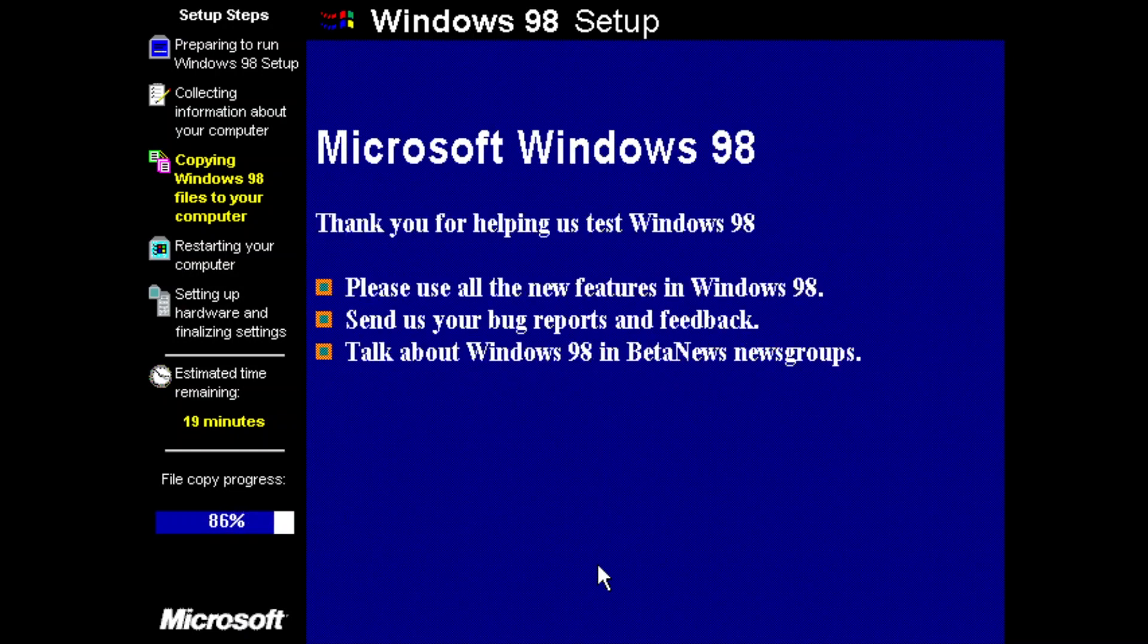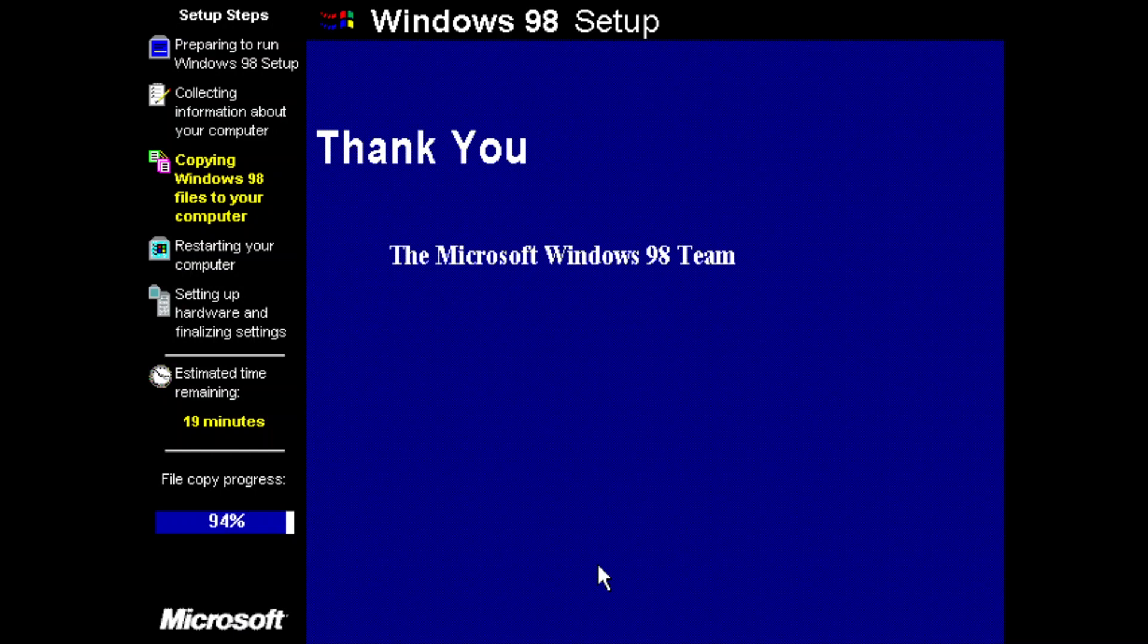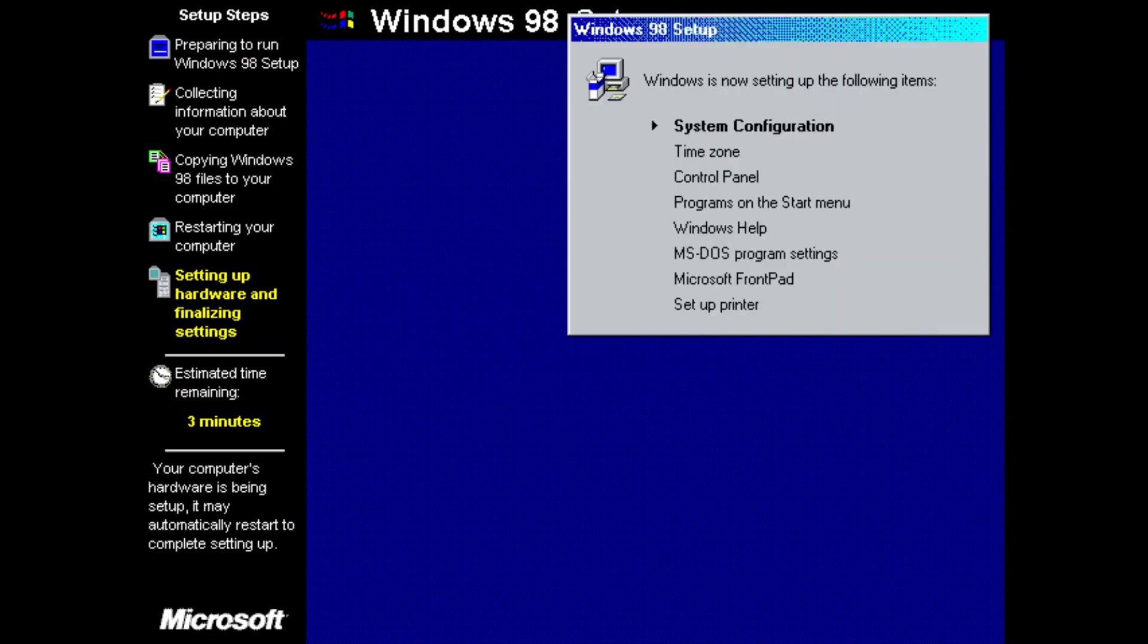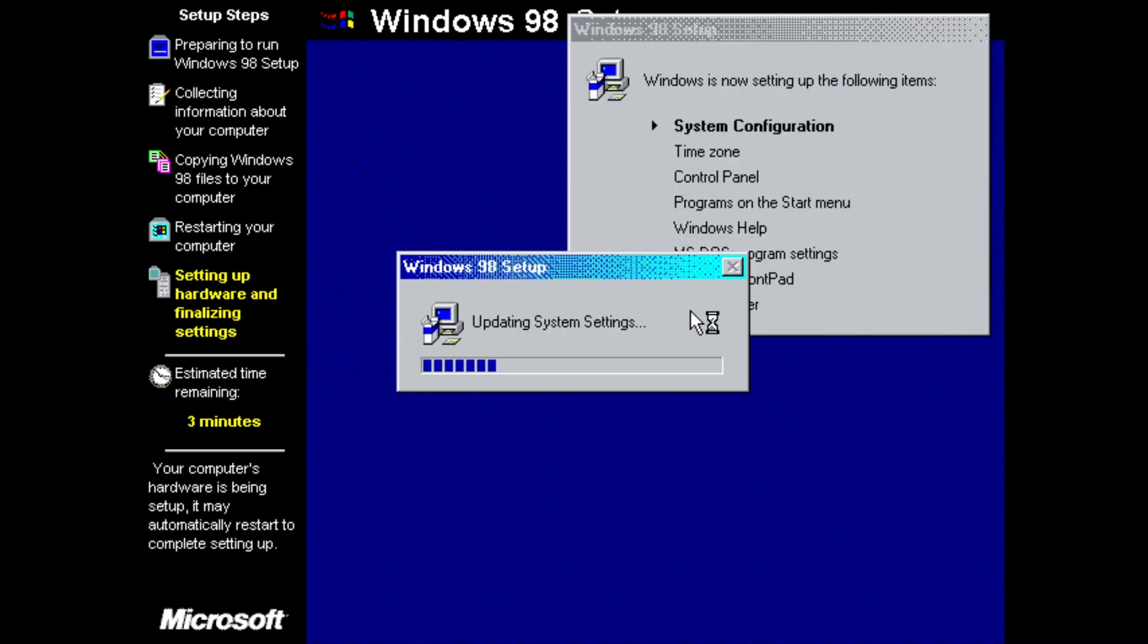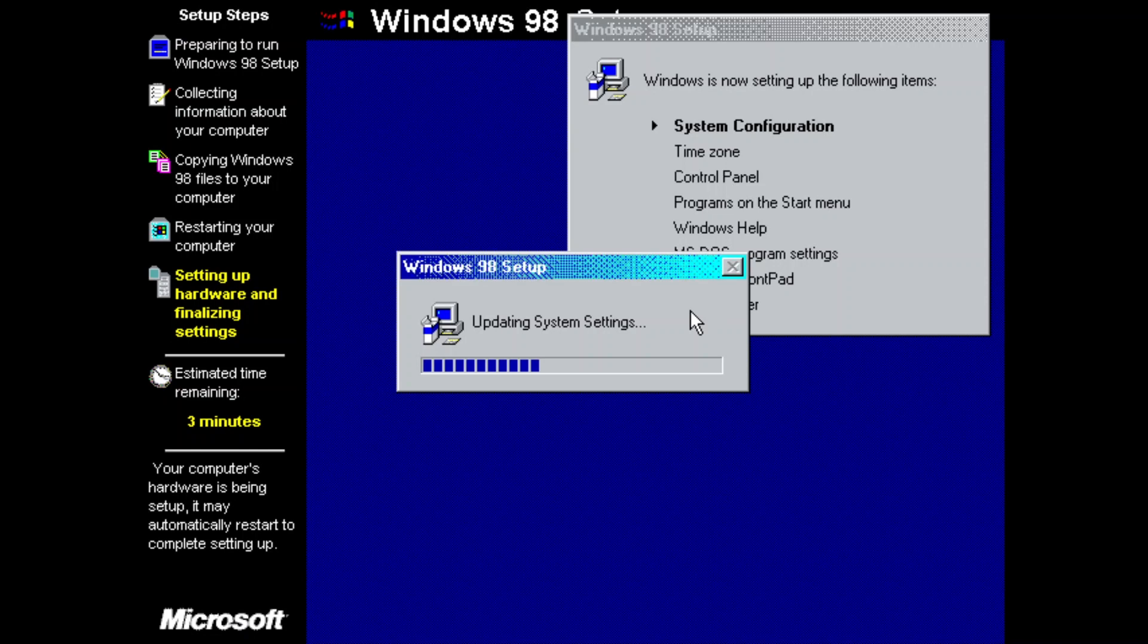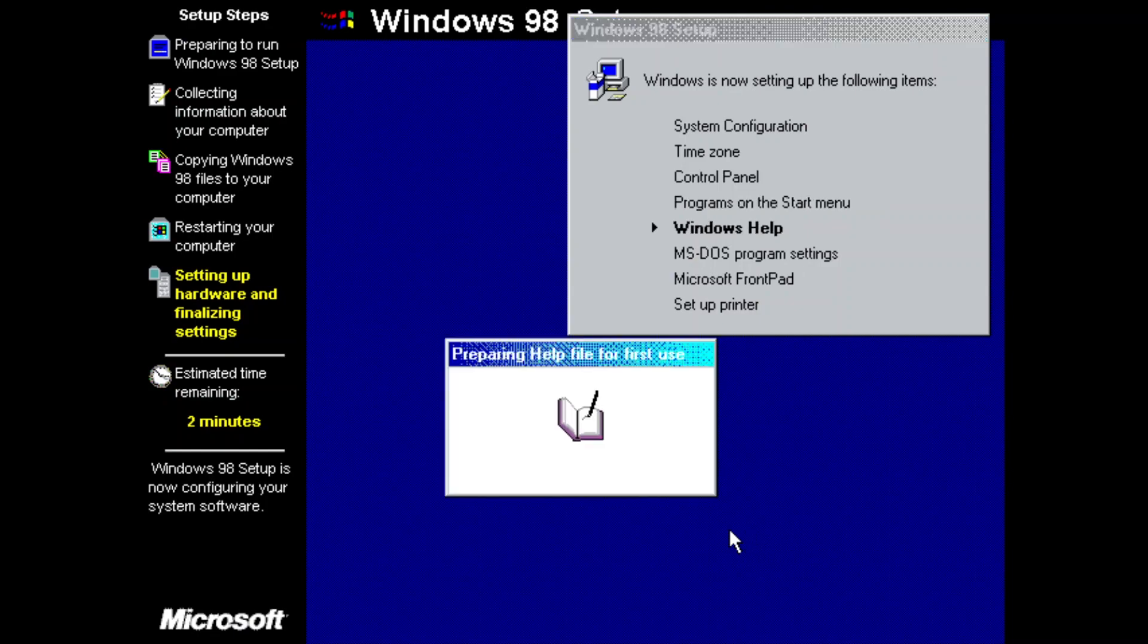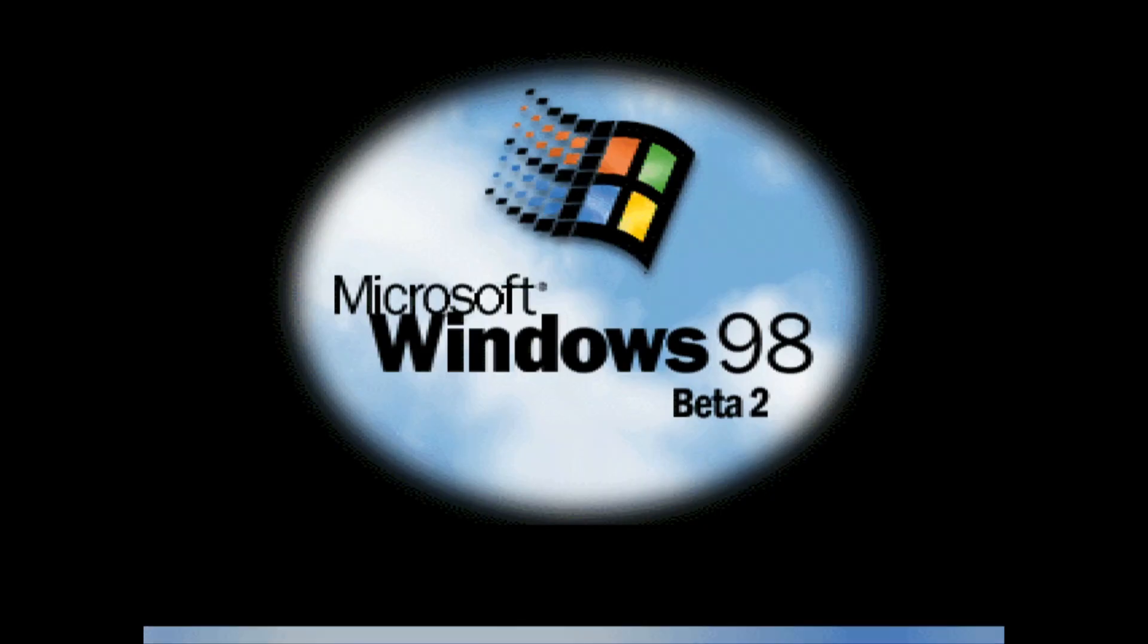I'm not sure on the first build that had Windows 98 branding but I do know that the branding was being introduced around build 1544, compiled on the 15th of July 1997, about 10 days before this build. In addition to the finalization of the name there are many new features to take a look at, so without further ado let's start.